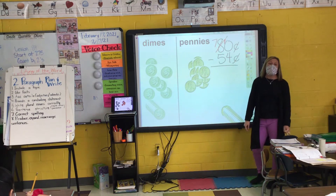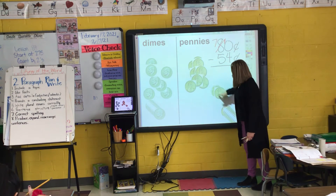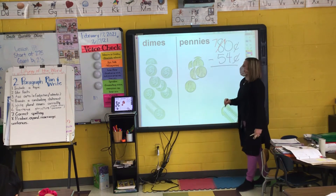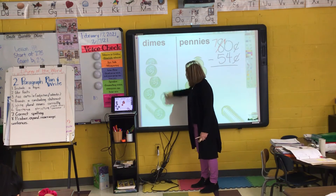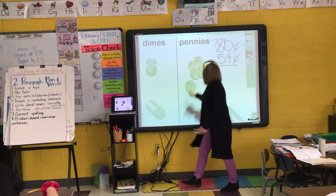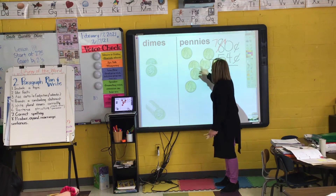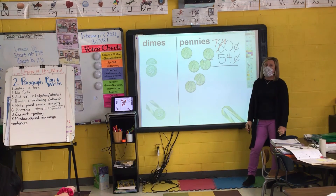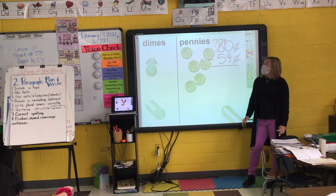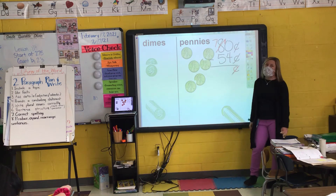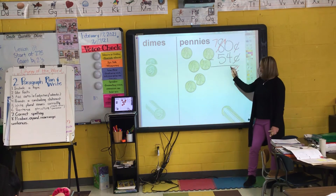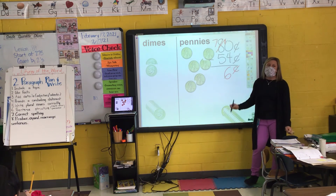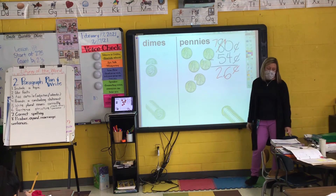Do I have enough to take away my pennies? Yes. So I take away my four pennies — they're gone. Now I'm ready to take away my dimes. I'm going to take away five. How many pennies are on my work mat right now? Six. So I put my six down here. How many dimes, Leo, are on my work mat? Two. Twenty-six cents.